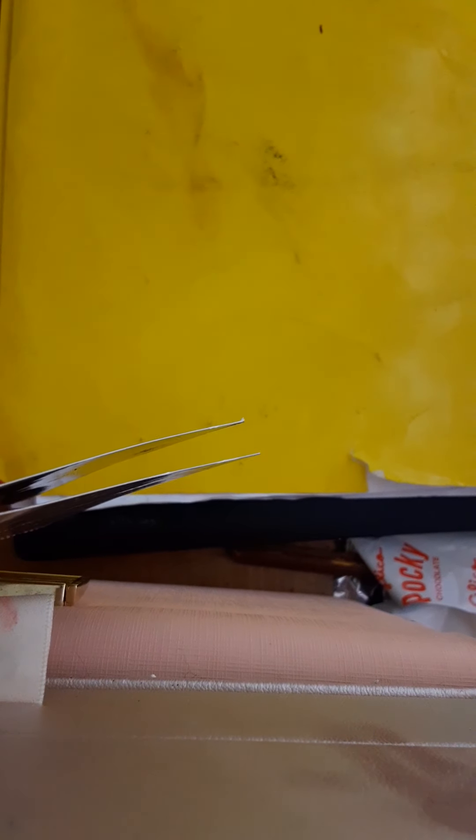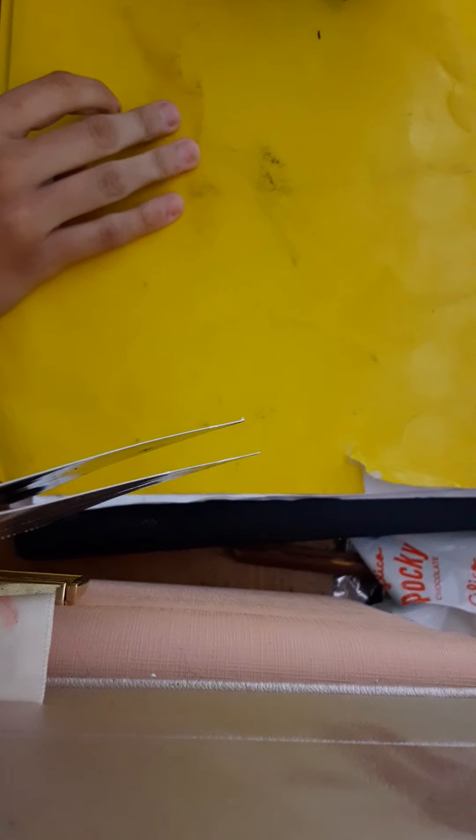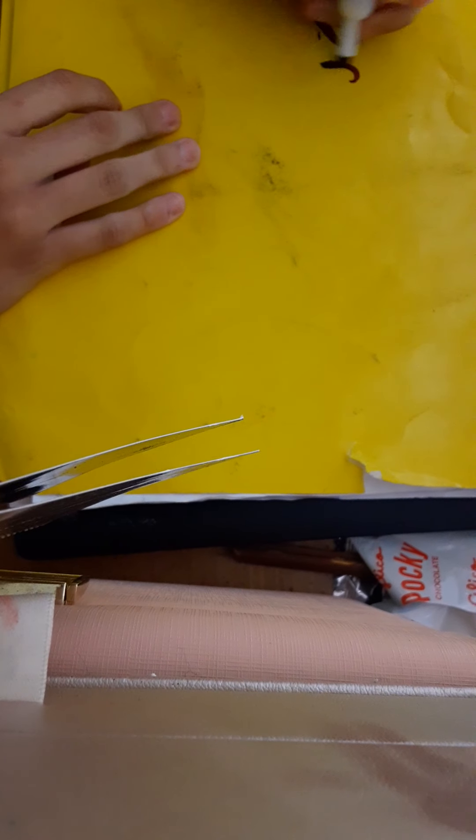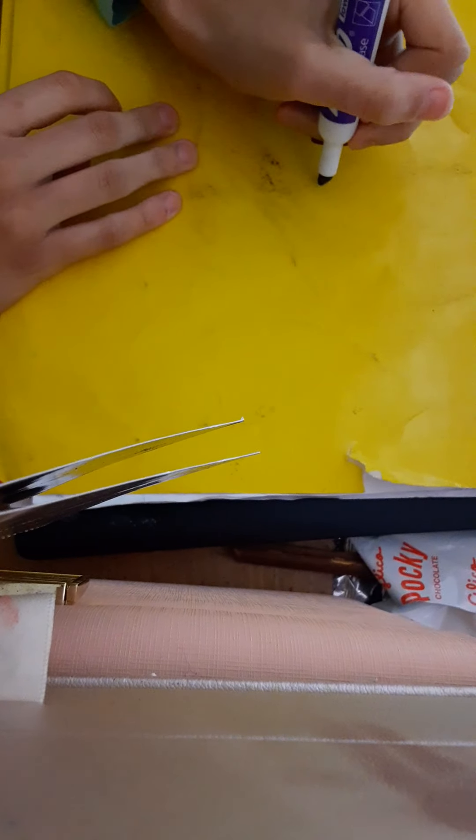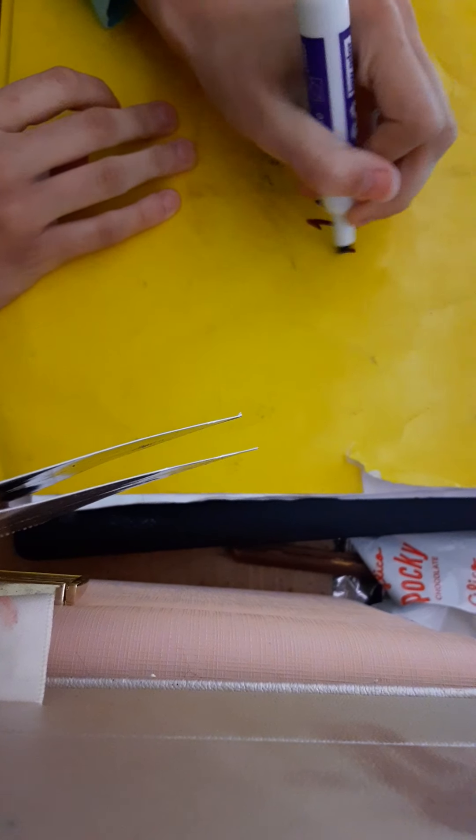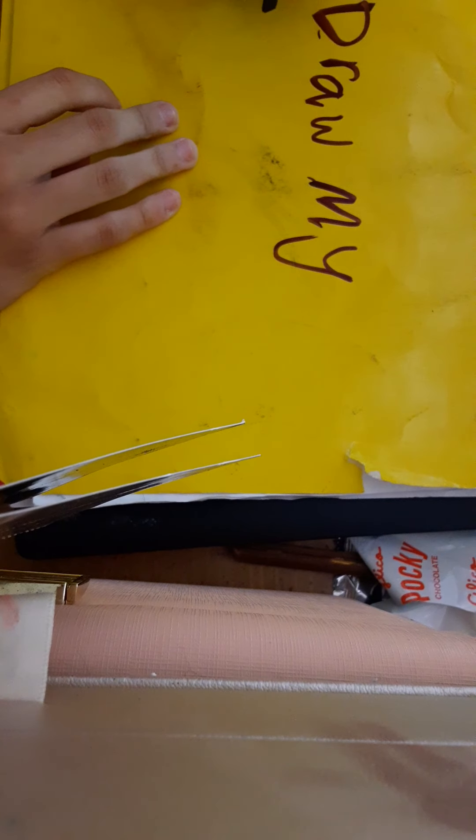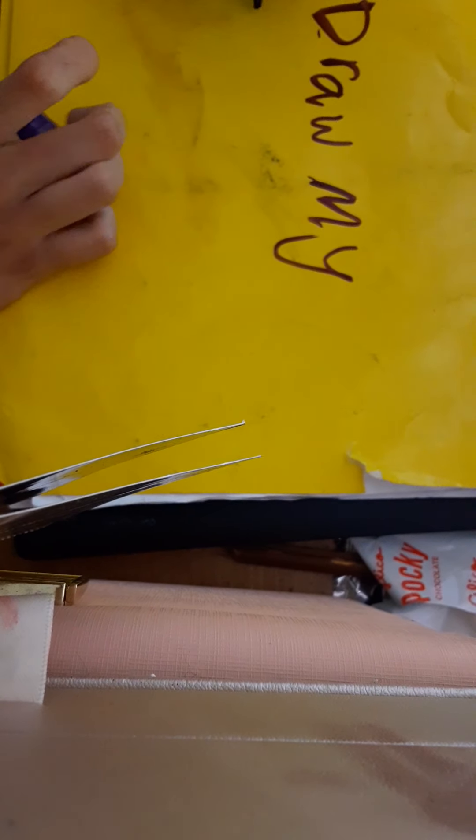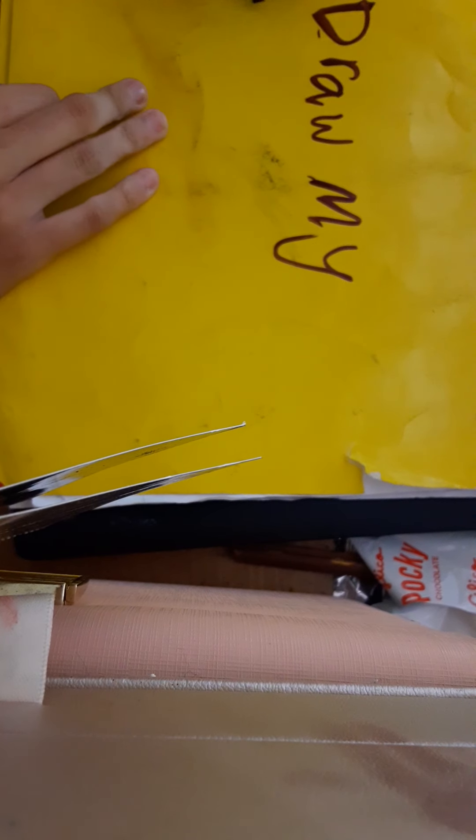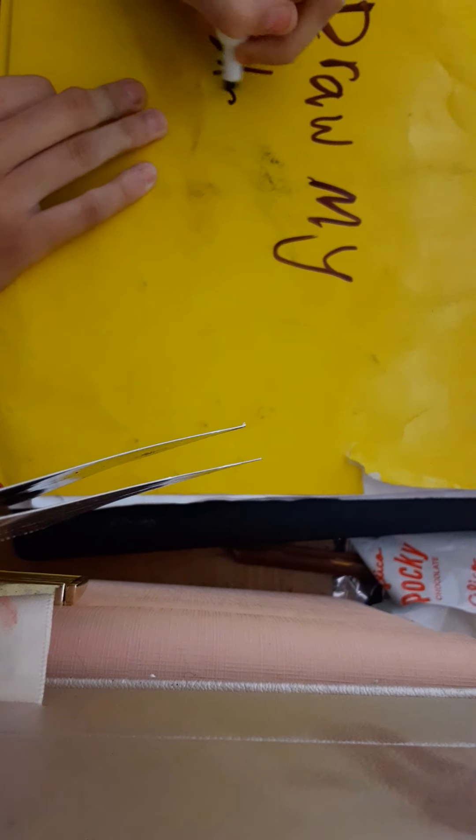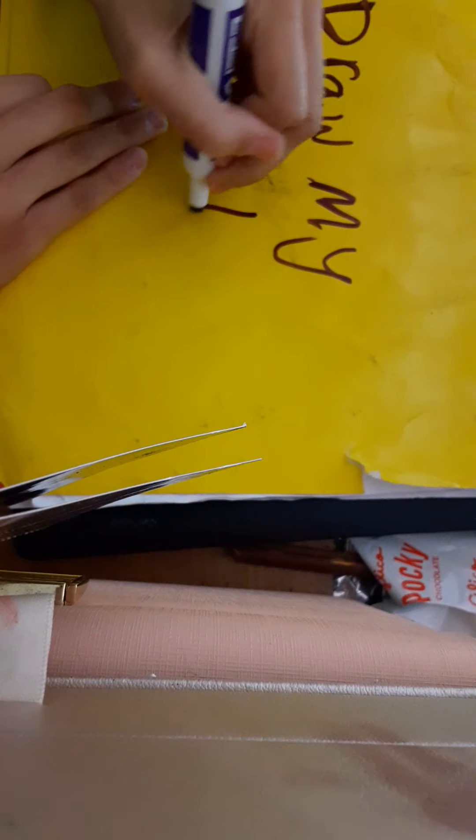Hello guys. So for this video, we're going to be doing a little something different. Because it's still a little too late to do a draw my life, I'm gonna be doing draw my school life.